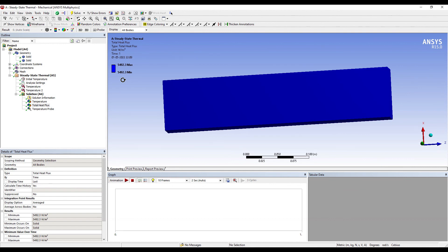So this is how you solve this numerical by using ANSYS Workbench. I'll be solving the same numerical by using ANSYS APDL. I hope you have understood this procedure. If you have any doubts please write to me in the comment section. Don't forget to like, share, and subscribe to my channel. Hit the bell icon for latest updates of my videos. See you in the next session, thank you.